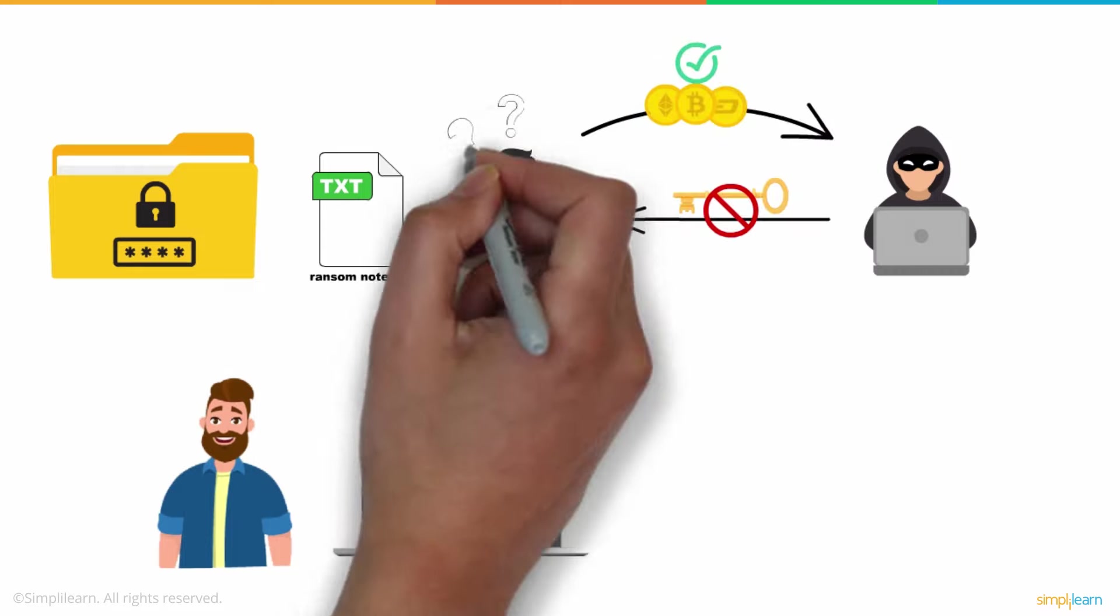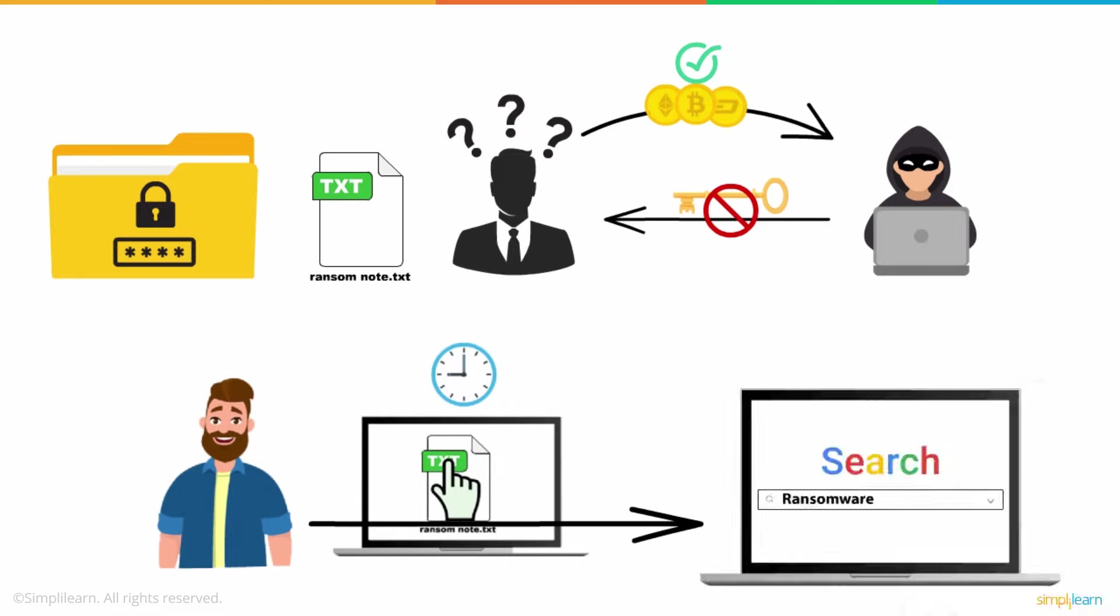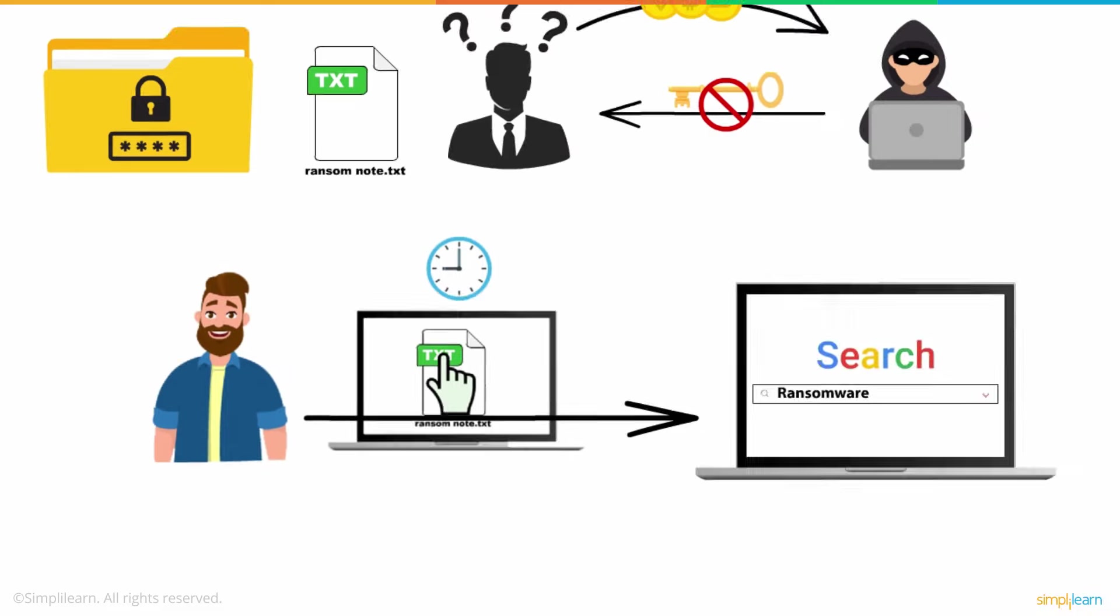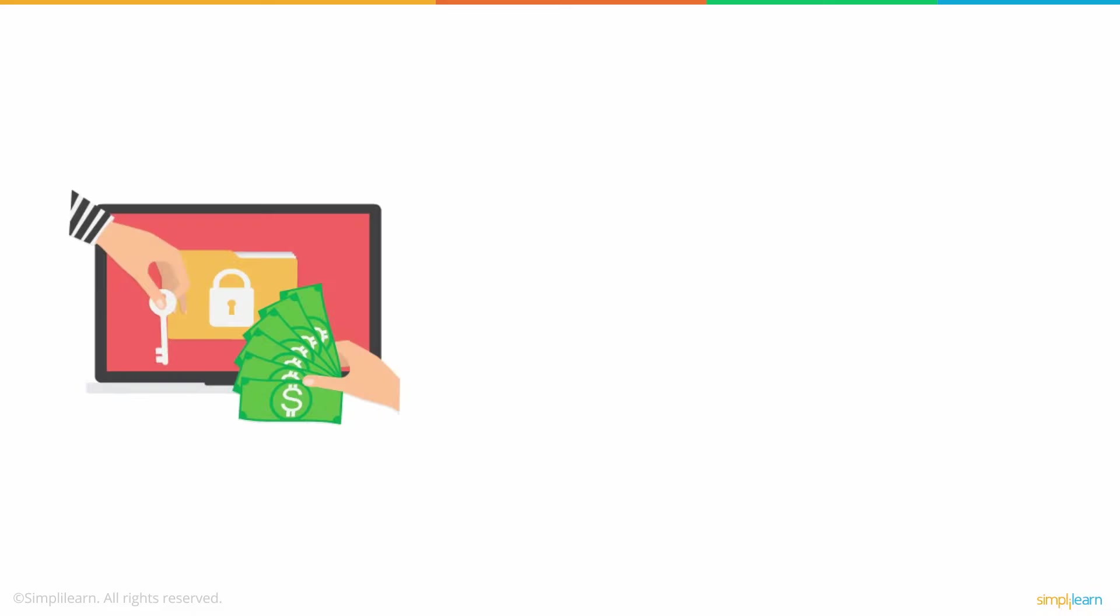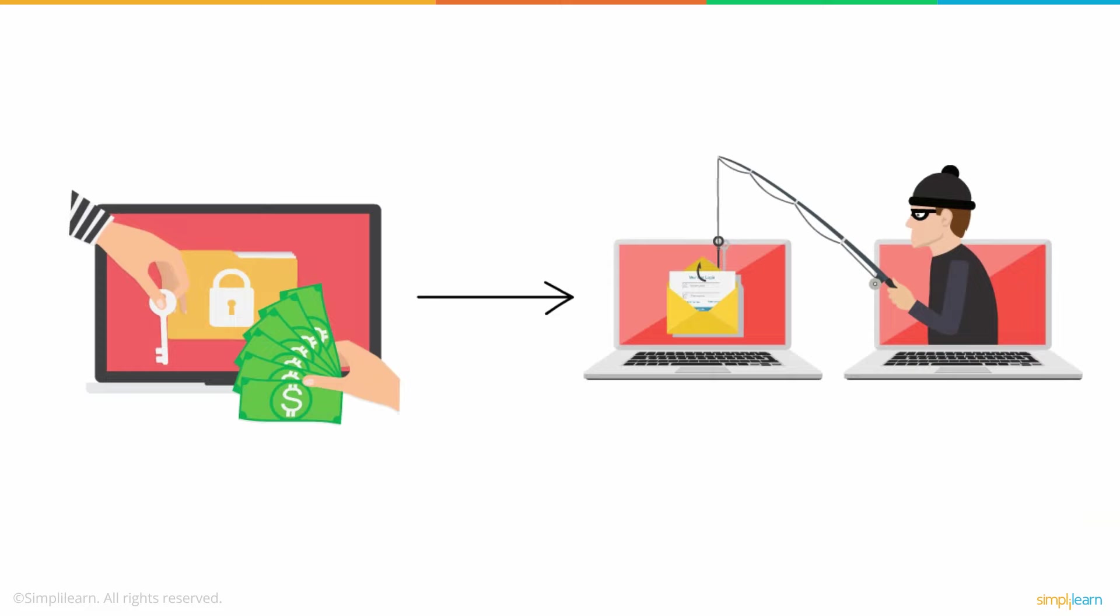Having never been introduced to ransomware attacks before, this gave Richard an opportunity to learn more about this, and he began his research on the topic. The spread of ransomware mostly starts with phishing attacks. To know more about phishing attacks, click the link in the button above.